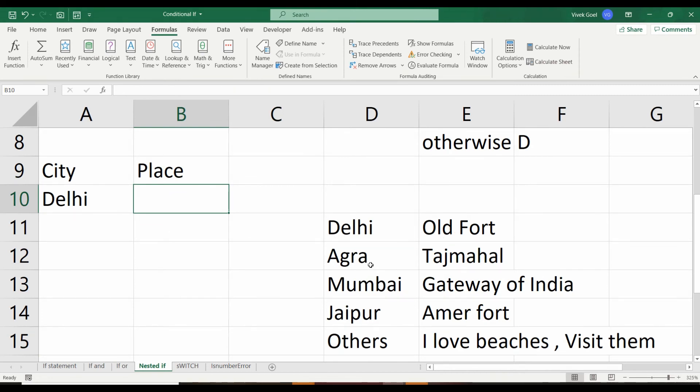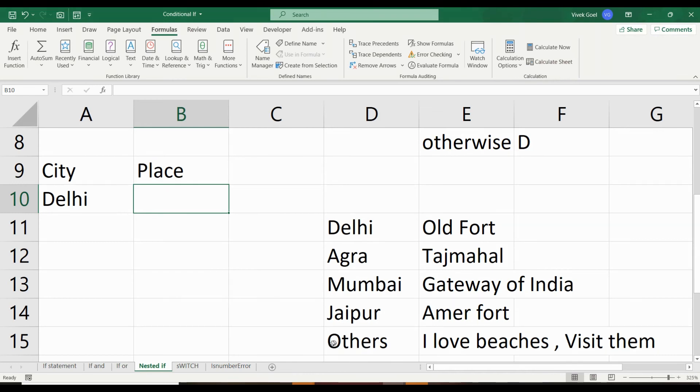In Agra, you should see Taj Mahal. In Mumbai, you should see Gateway of India. In Jaipur, you should see Amer Fort. And if you select a city that is other than these listed cities, the Excel should suggest the person to visit the beaches, which I absolutely love.